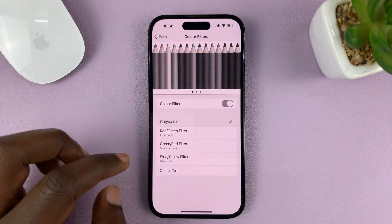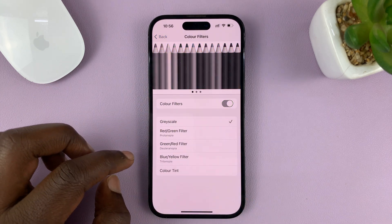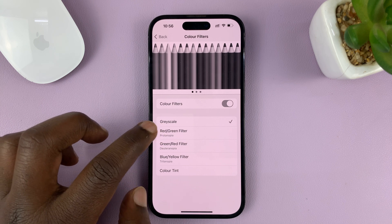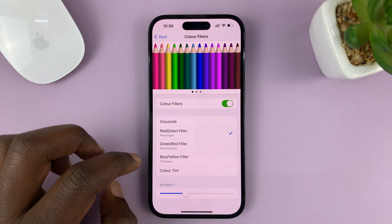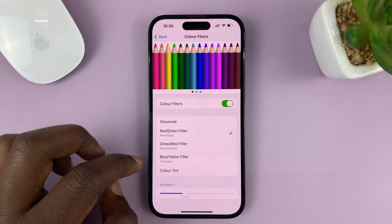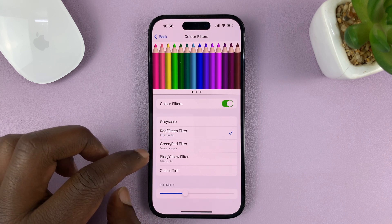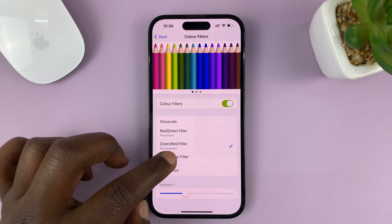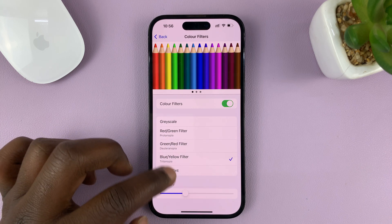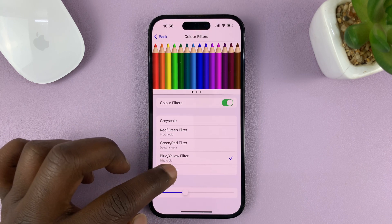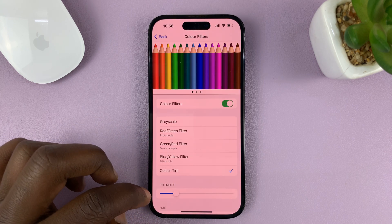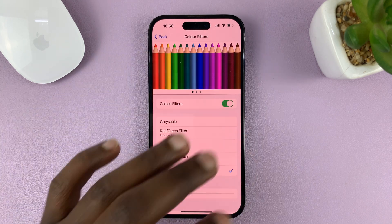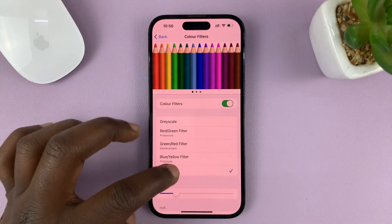With Grayscale, that's what everything's going to look like. Red/Green filter — that's what everything's going to look like. Then you have Green/Red, then Blue/Yellow filter. And then you have a Color Tint, which basically just tints the whole screen.